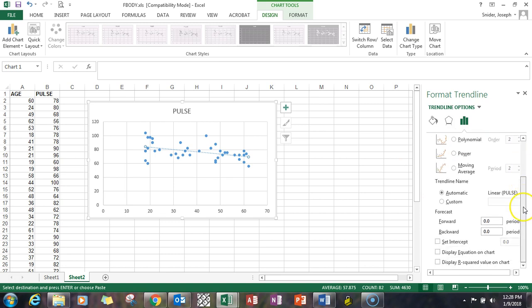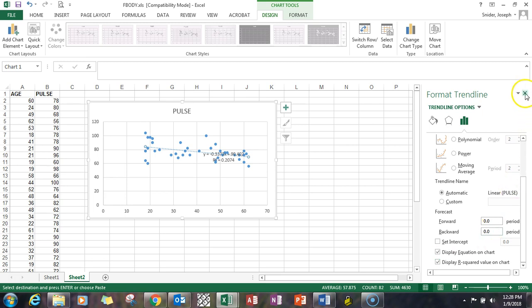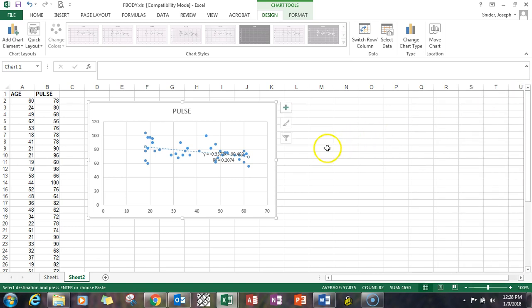This pop-up over here comes up. Two things that I really like to put on a scatter plot are the regression line equation and the R squared value. I'll tell you why in a minute. So I check box those, hit the X.